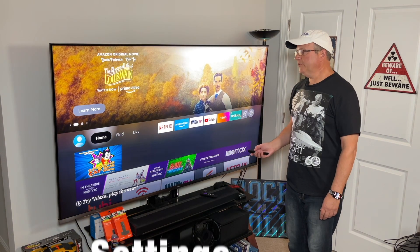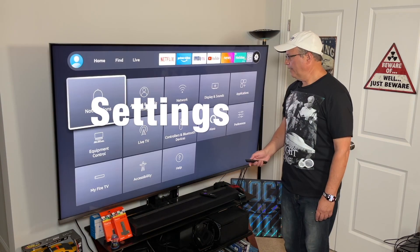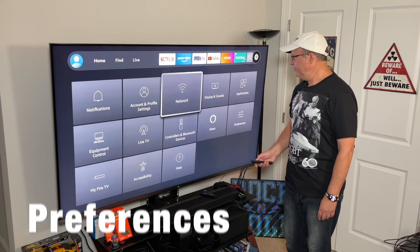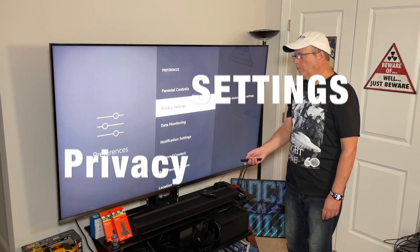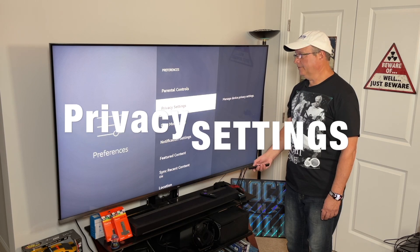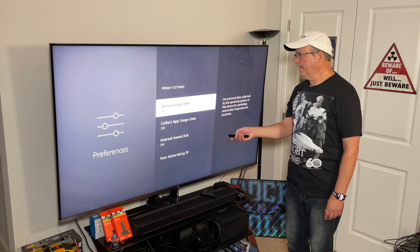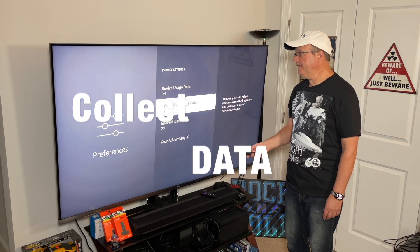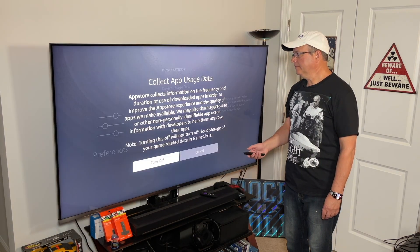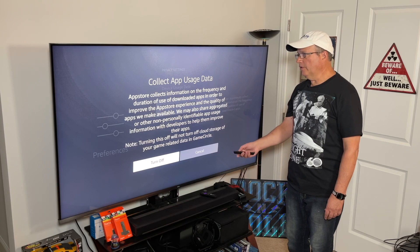Again, scroll over to Settings and find Preferences. Go to Privacy Settings, scroll down to where it says Collect App Usage Data, and turn it off.